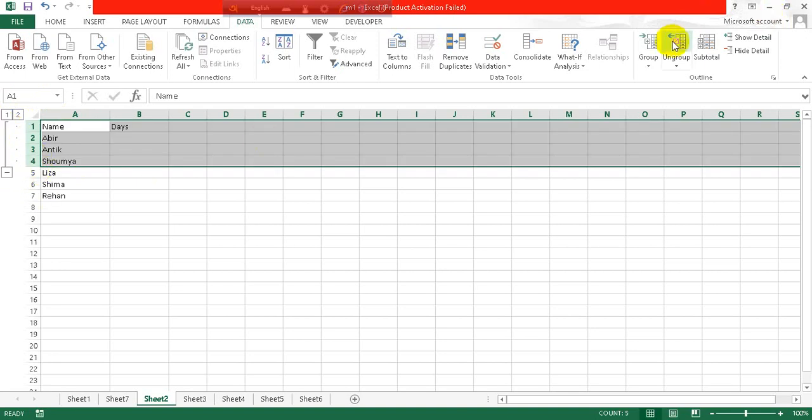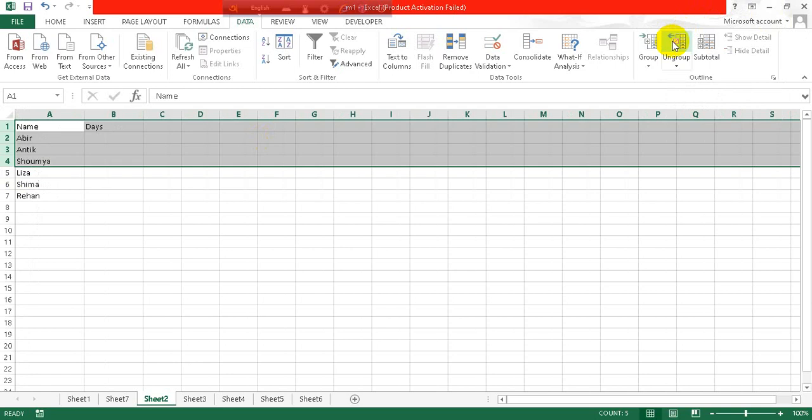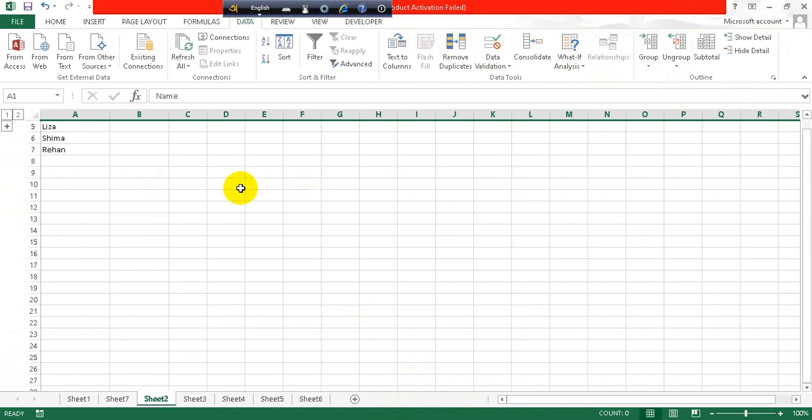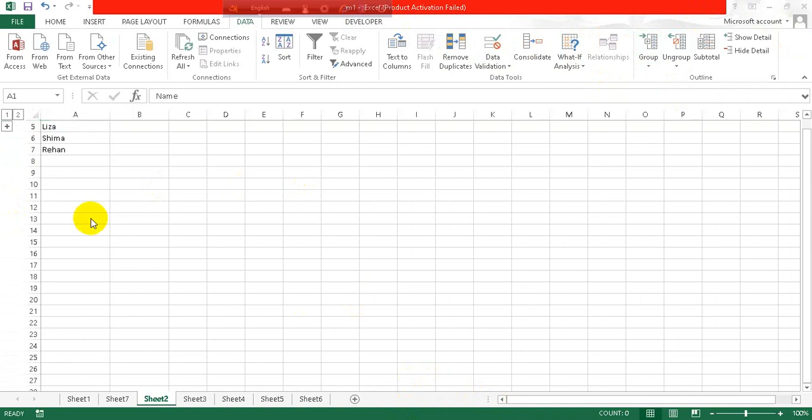To make it visible for all time, this is how you can collapse rows in Excel. Hope this video helped you. If it did, then please like, comment, and share this video.